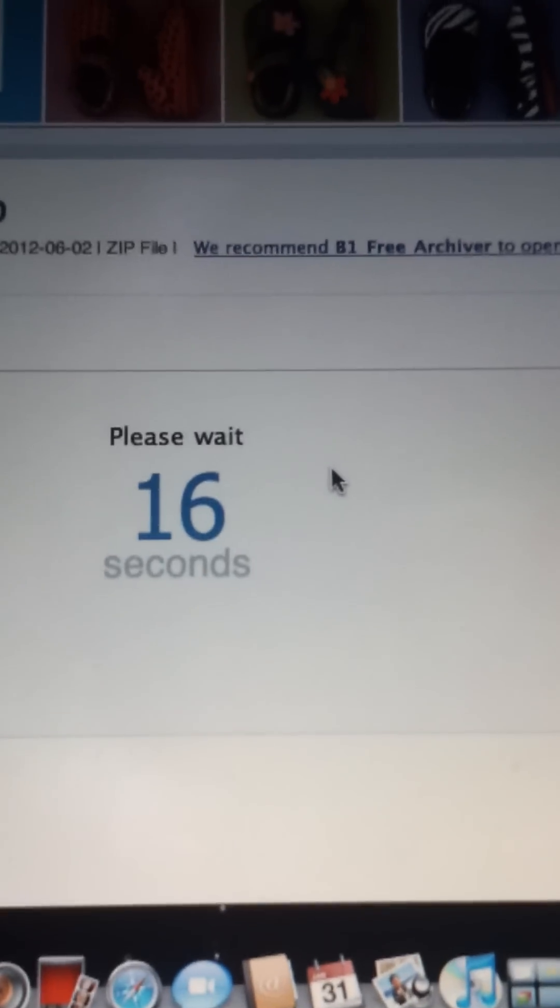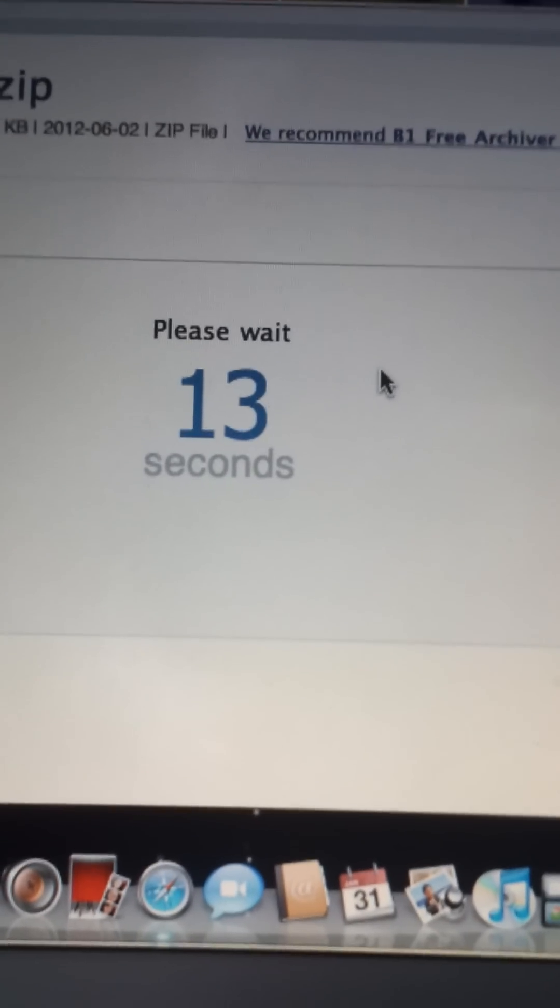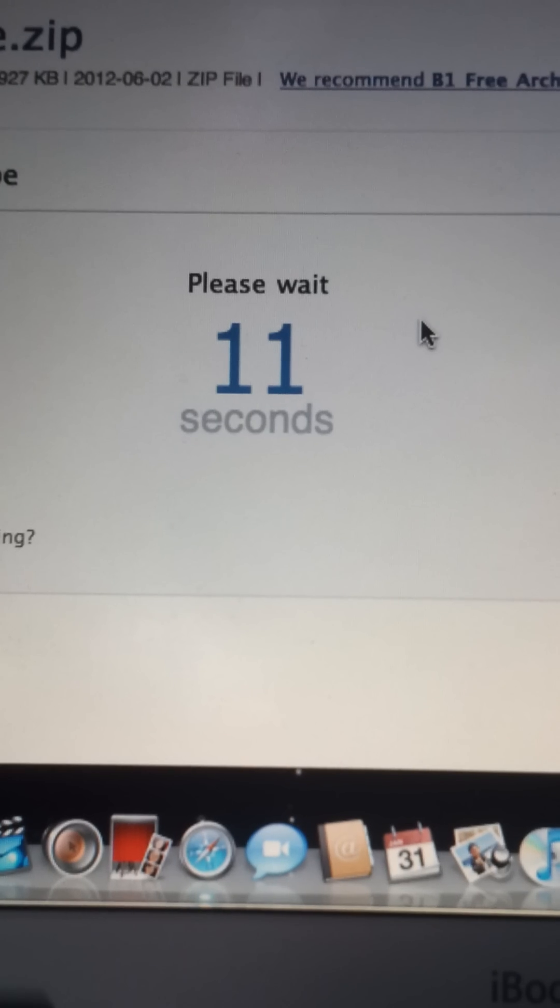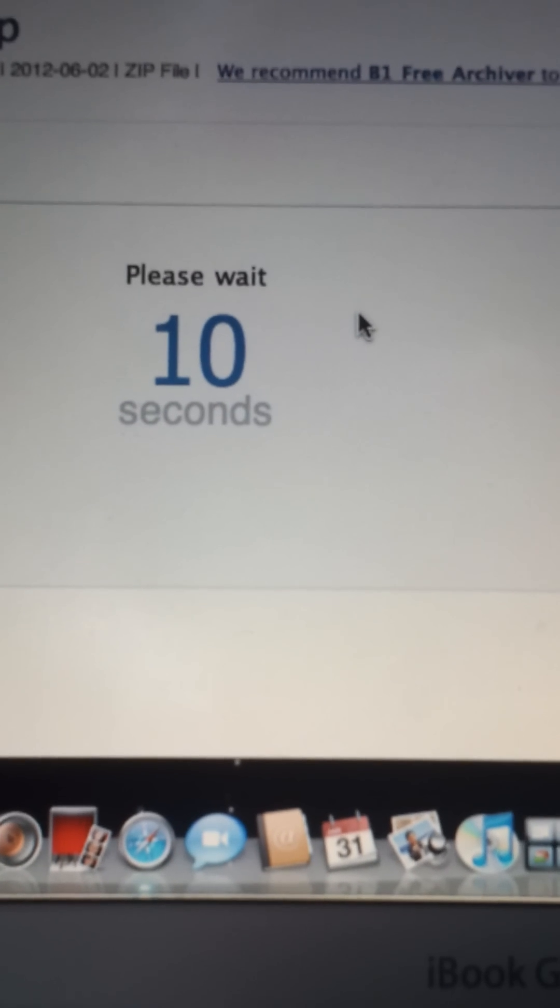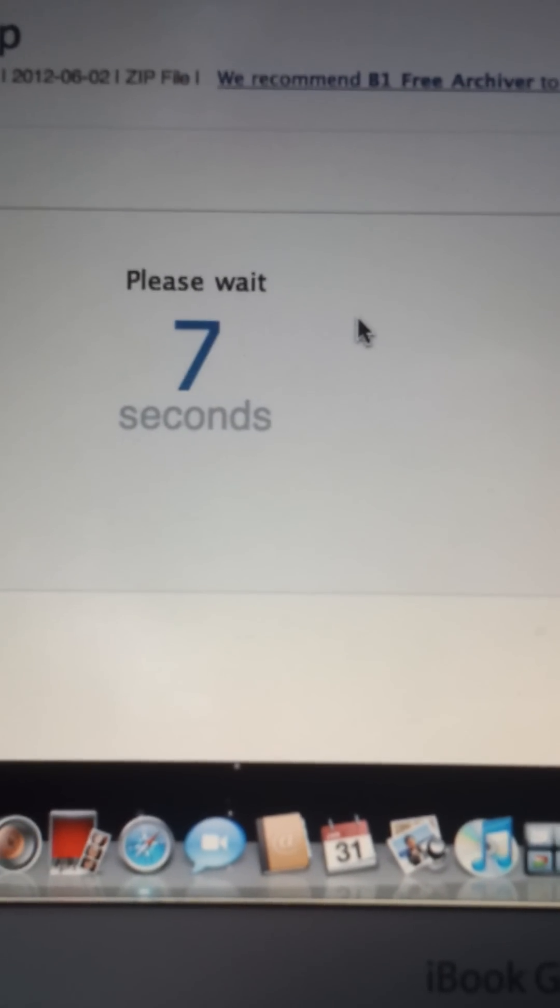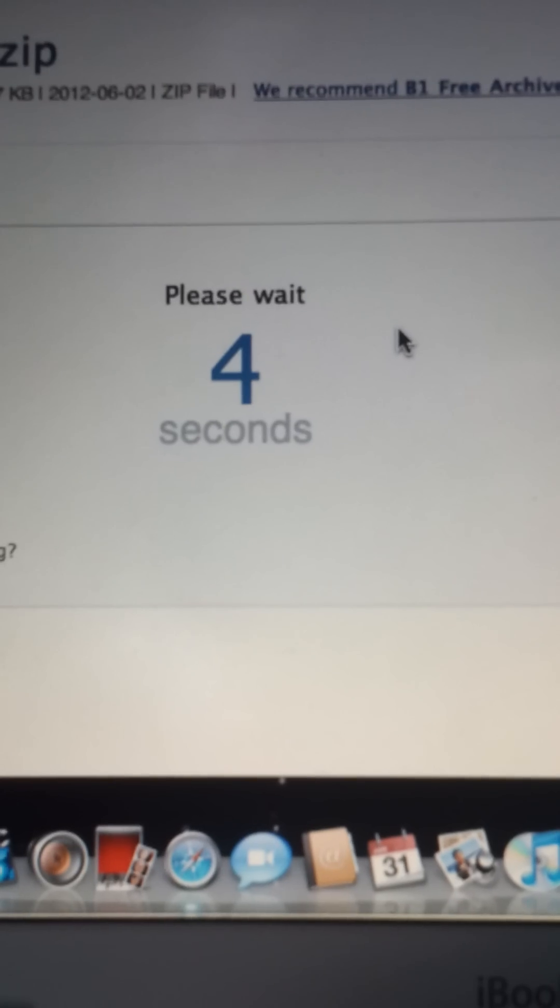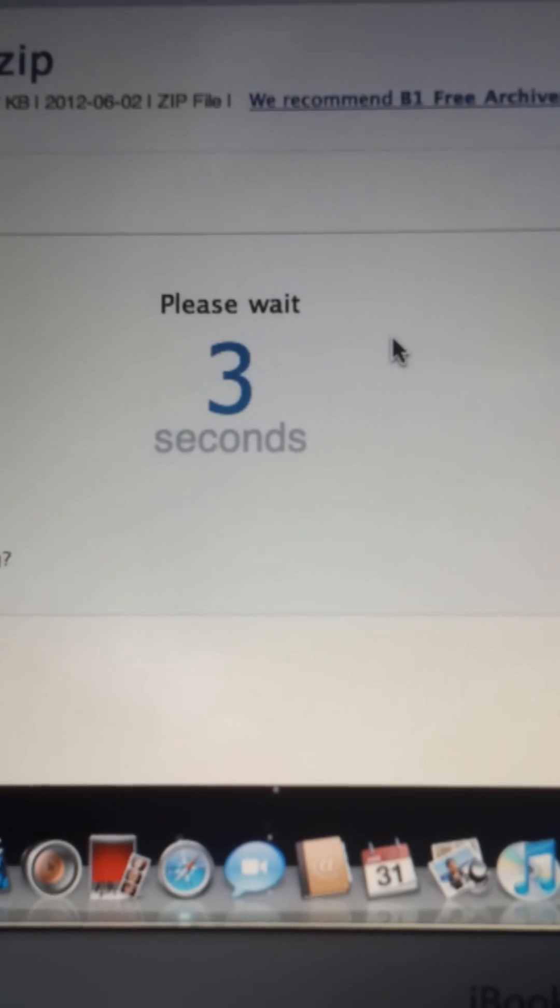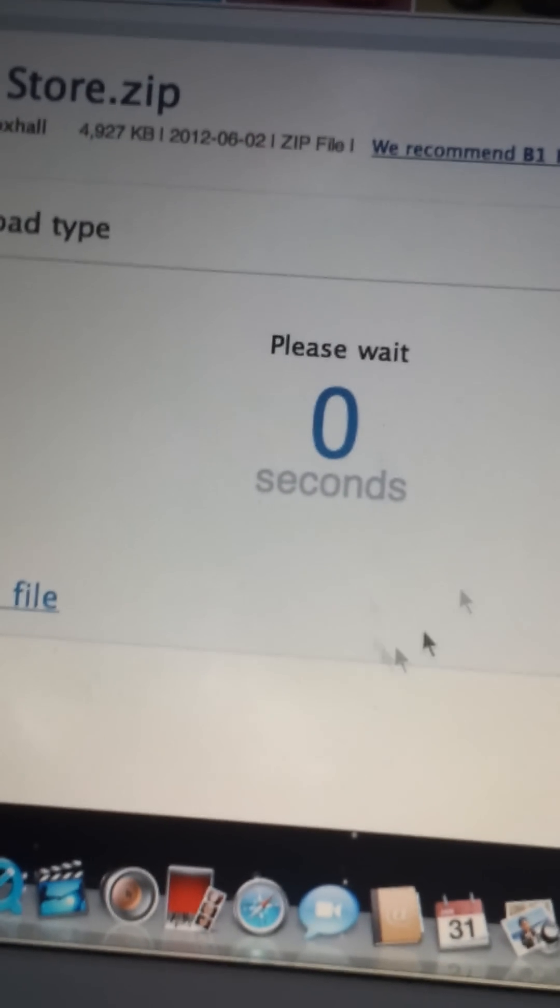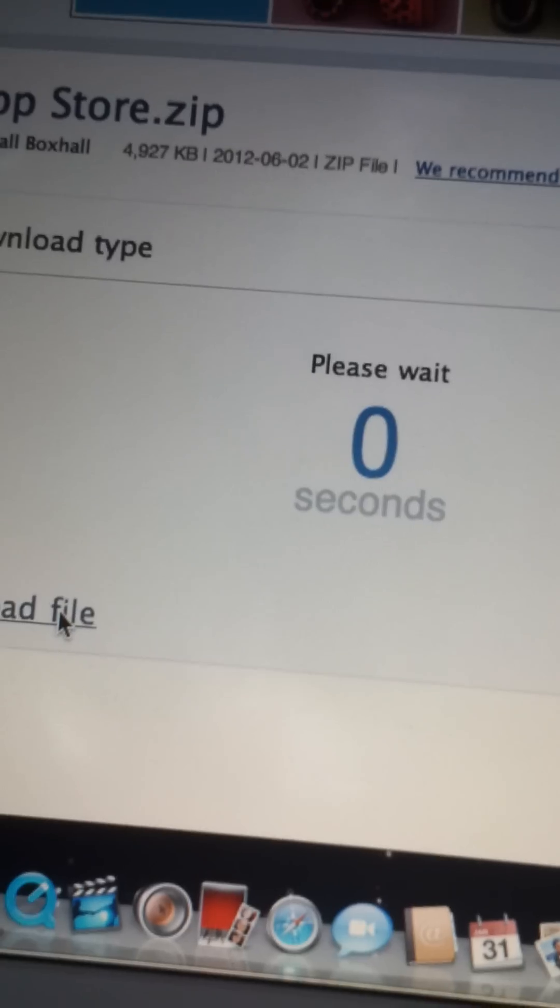Now I just wait 20 seconds. Two, one. Then hit download file.